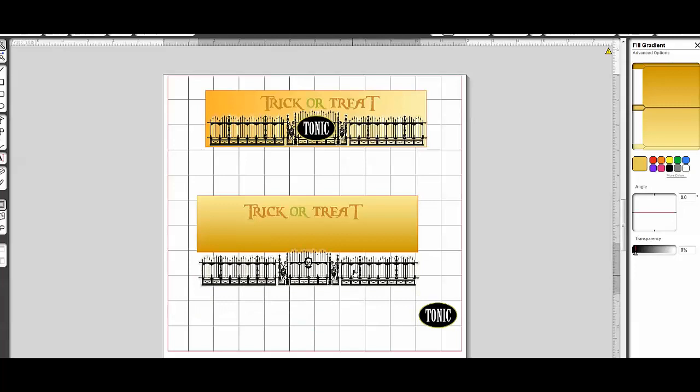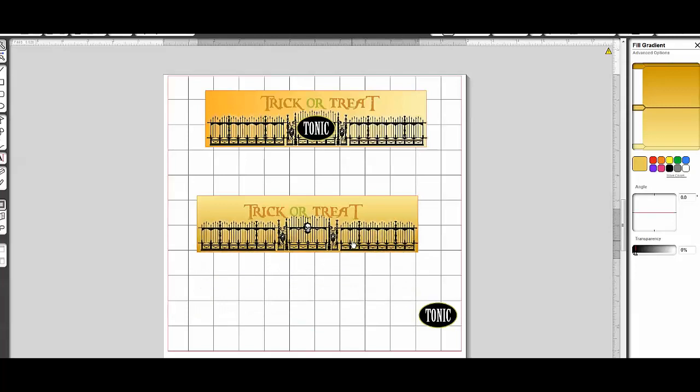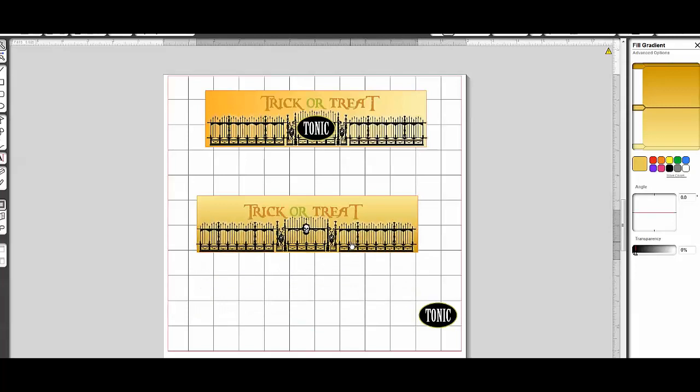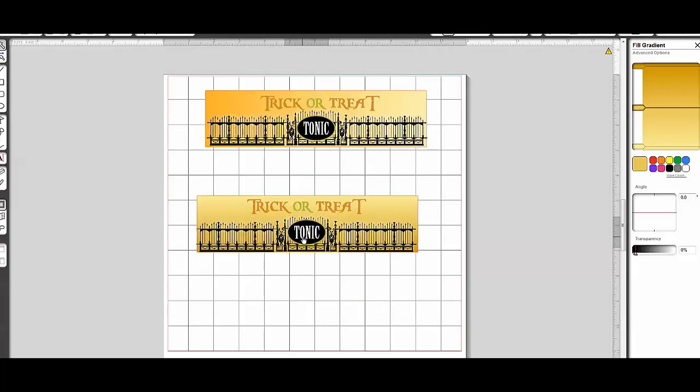And then I'm simply going to slide my gate element that I've already sized. And I'm going to move this text up just a little bit. And then put my tonic label on there that I've already sized. And that's it. Really easy. Ready to print and cut.